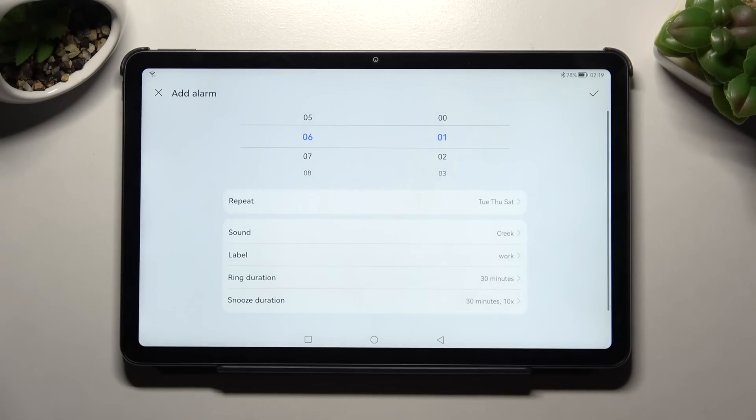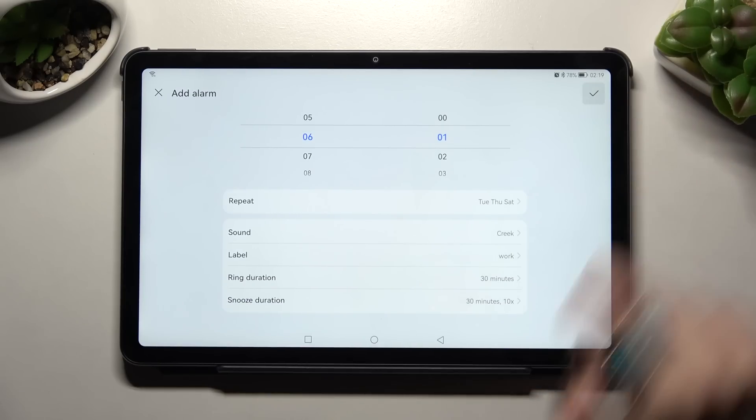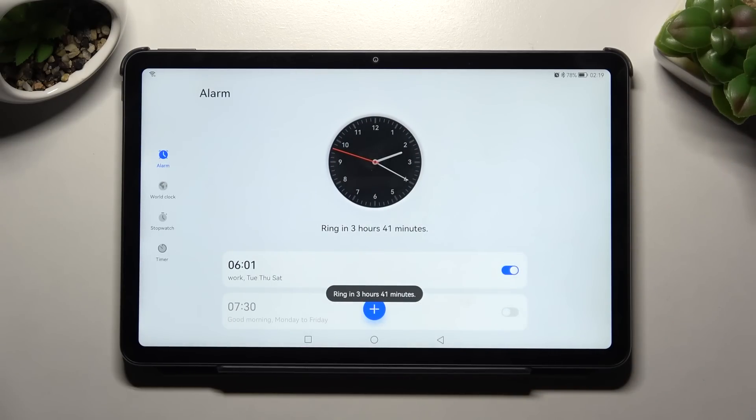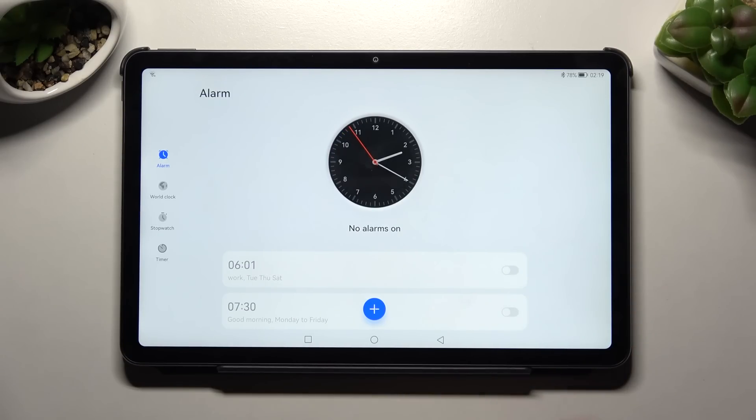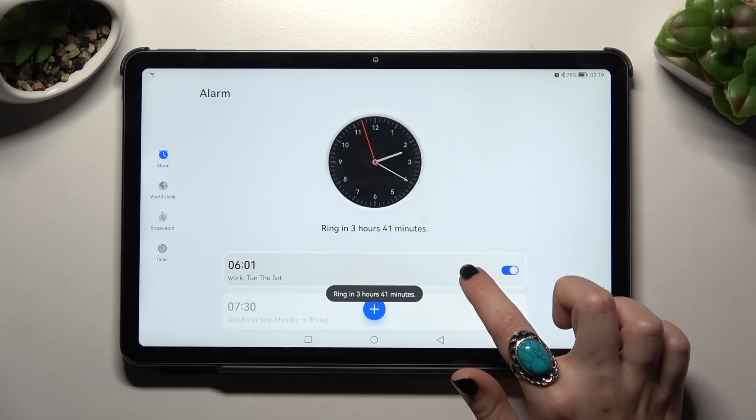Save your alarm by tapping the checkmark at the top right corner. As you can see, the alarm was successfully added. If you wish to switch it off completely, tap on the toggle next to it. You can turn it back on the same way.